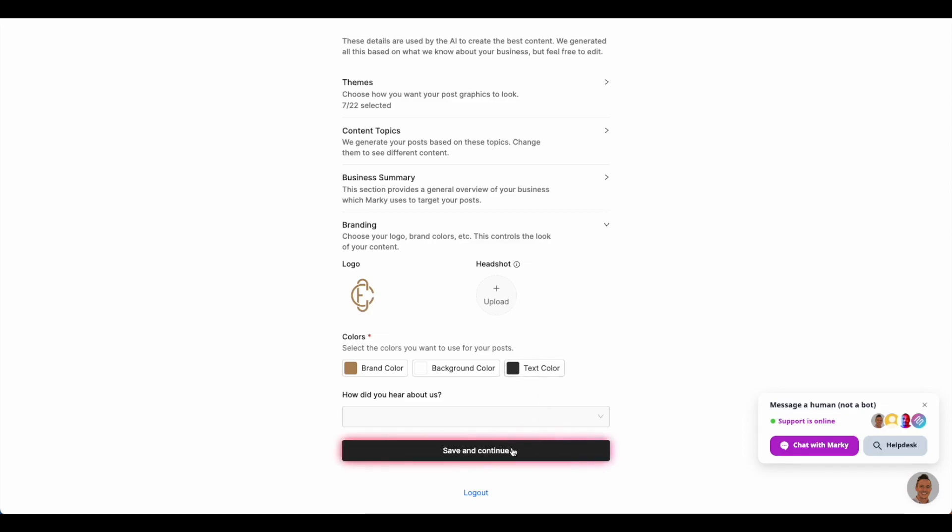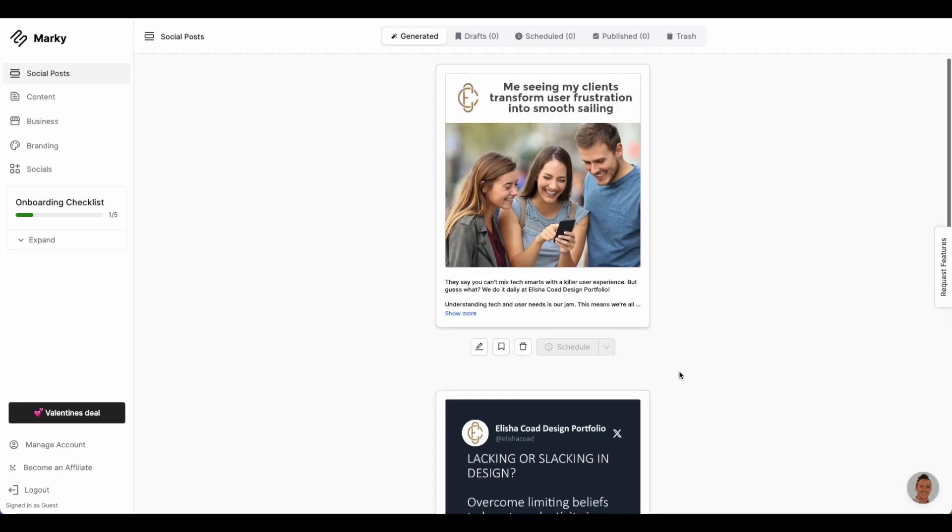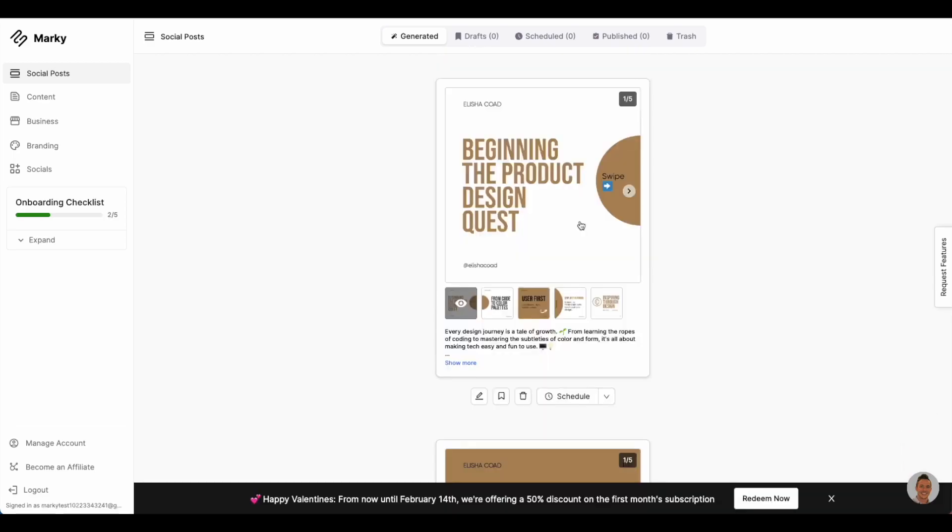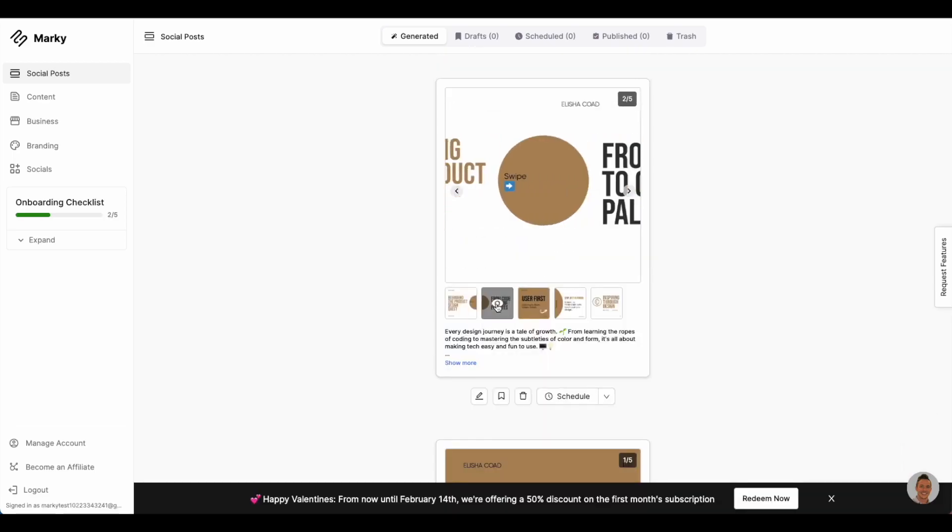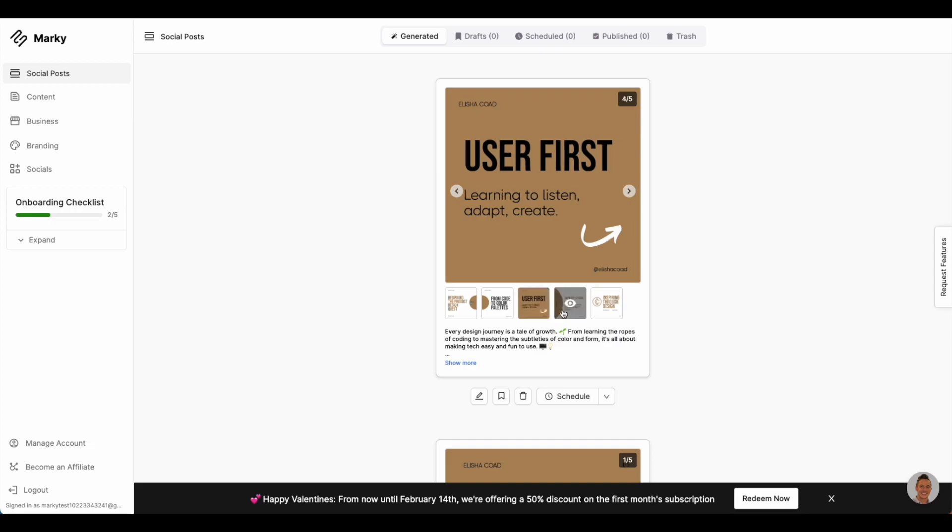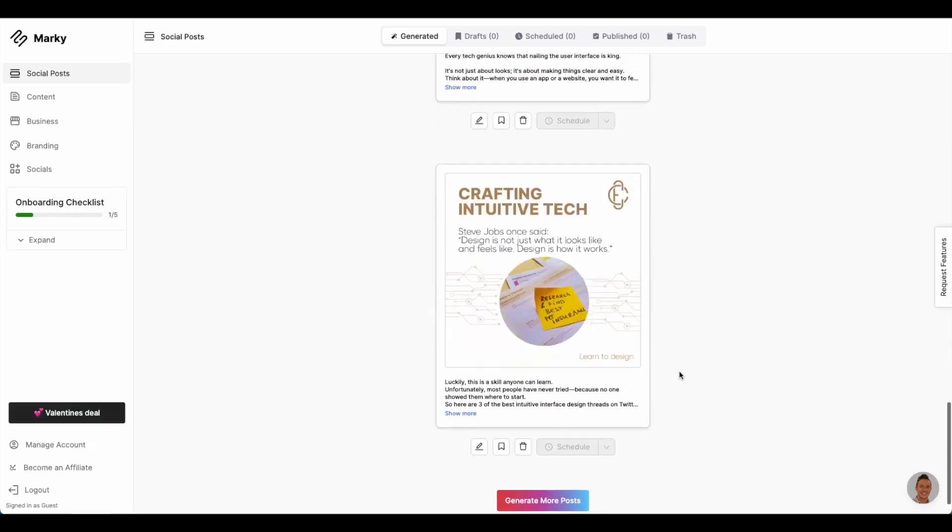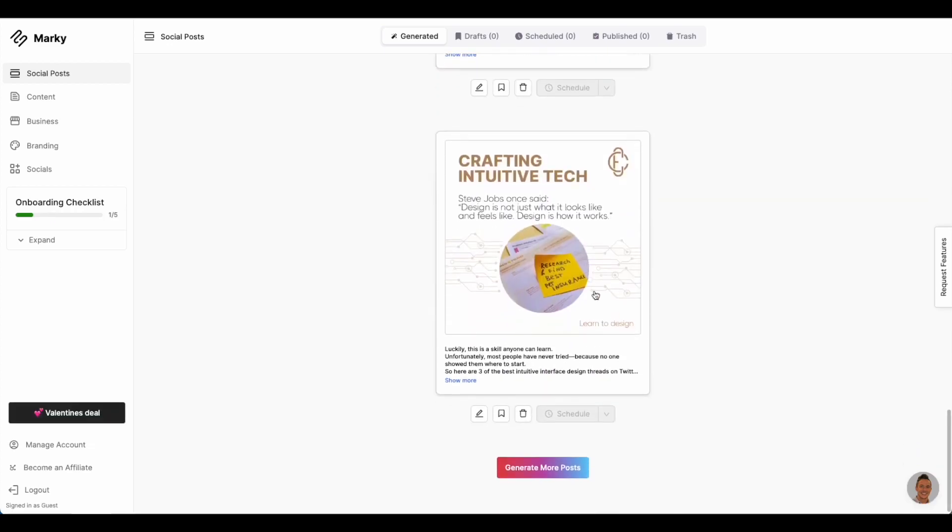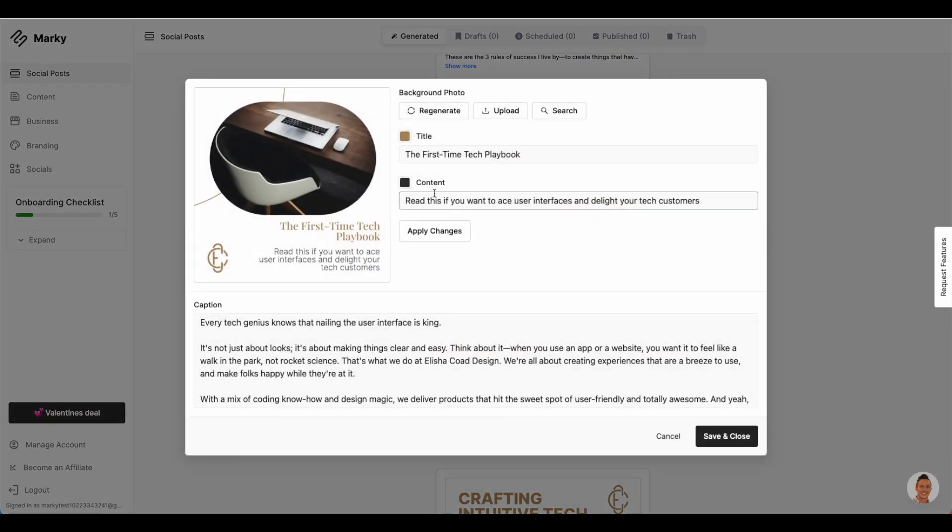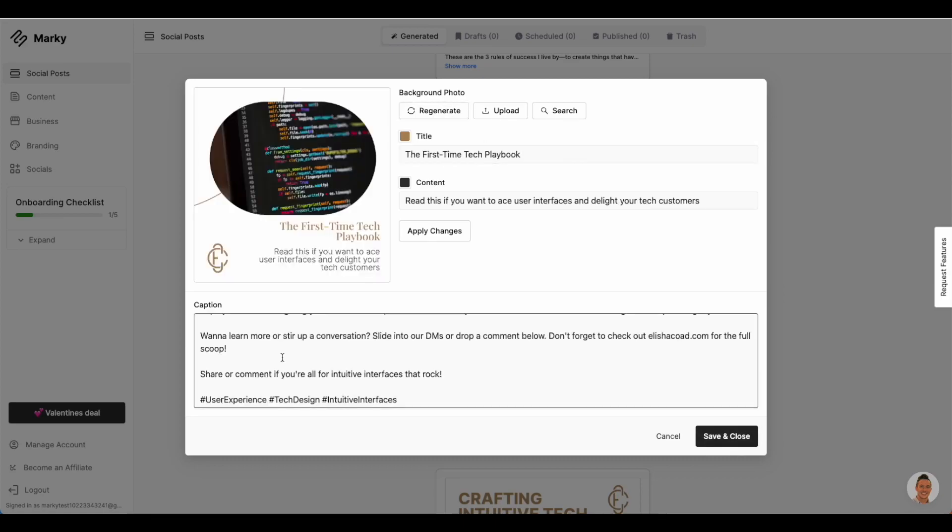The user is then presented with an endless feed of posts from the AI, including memes and carousels. The user can click on any of these posts to edit them. They can edit the text, the images, and the captions.